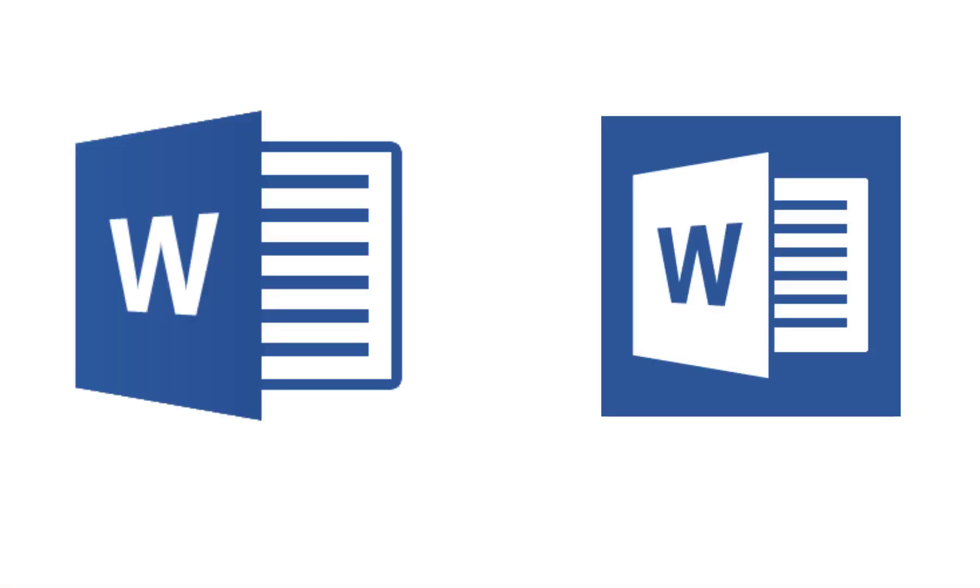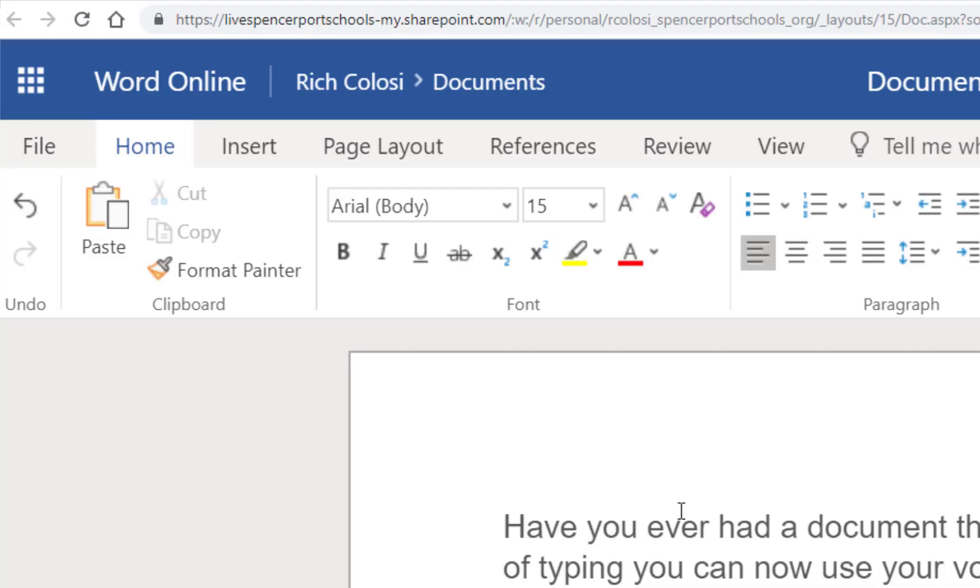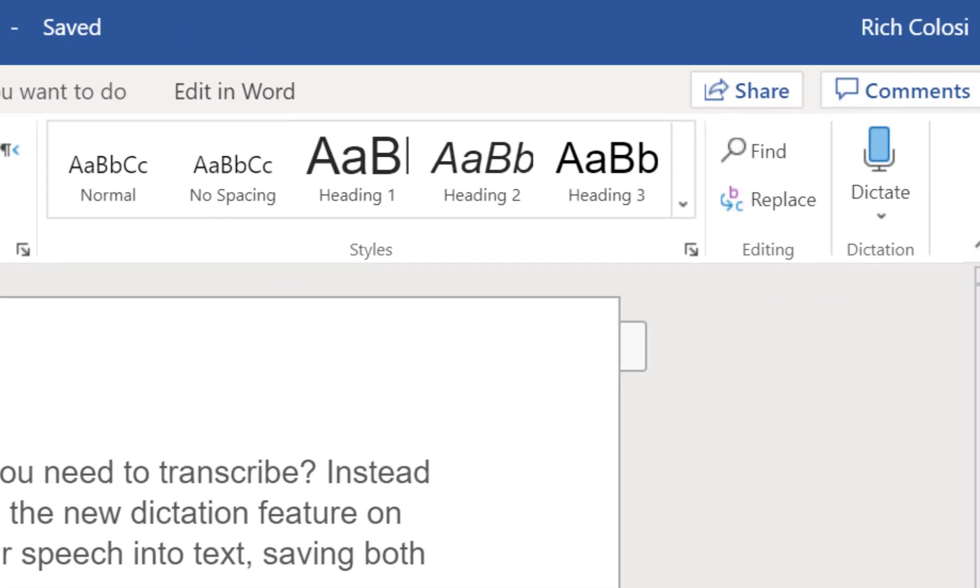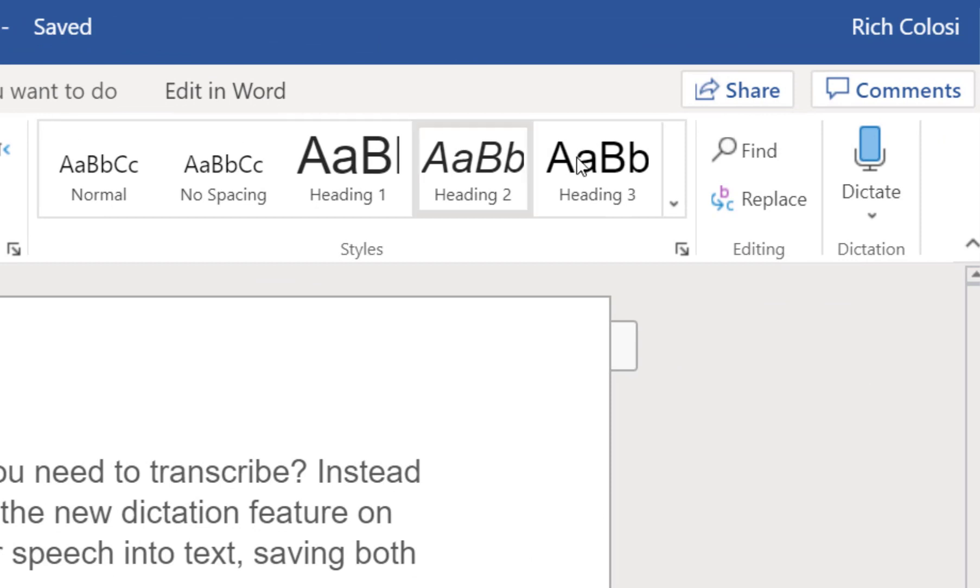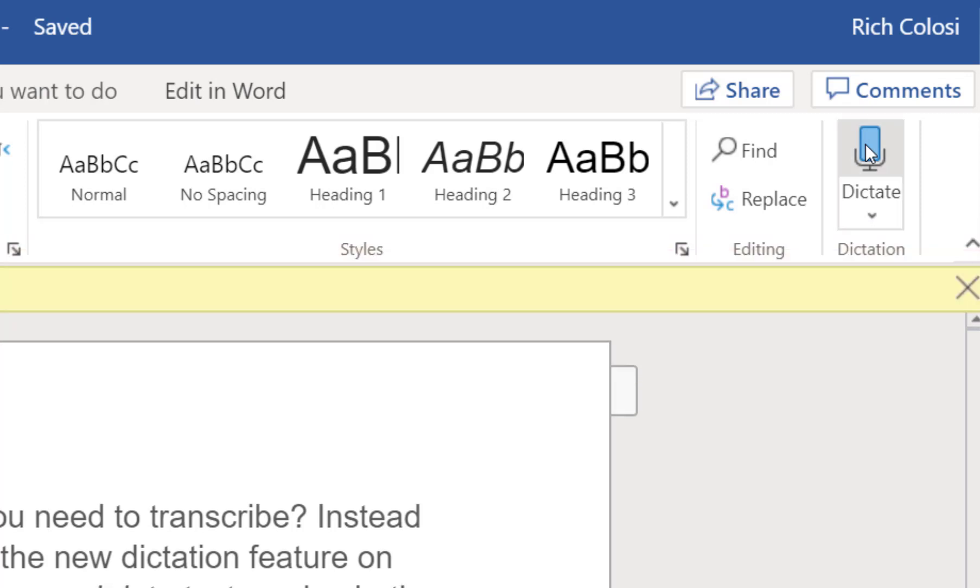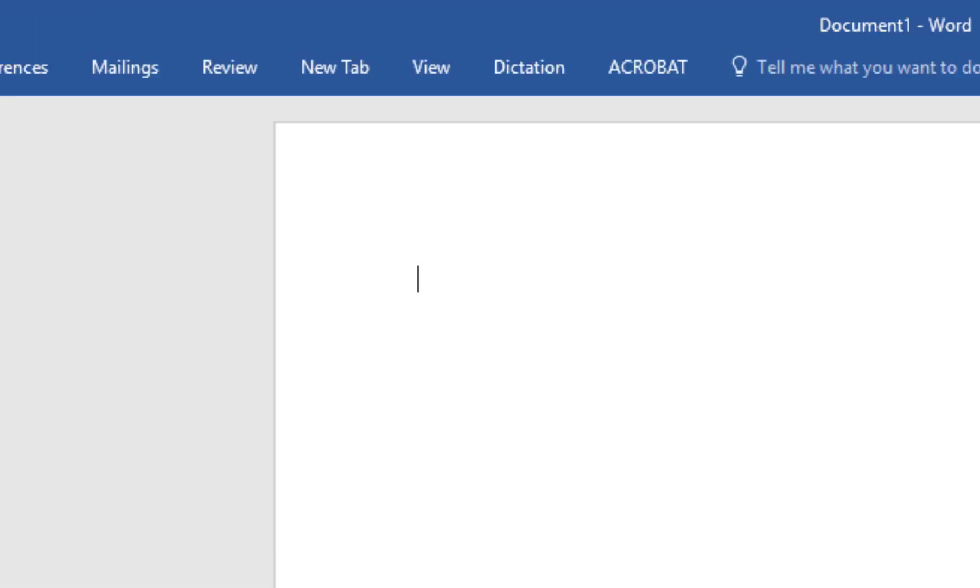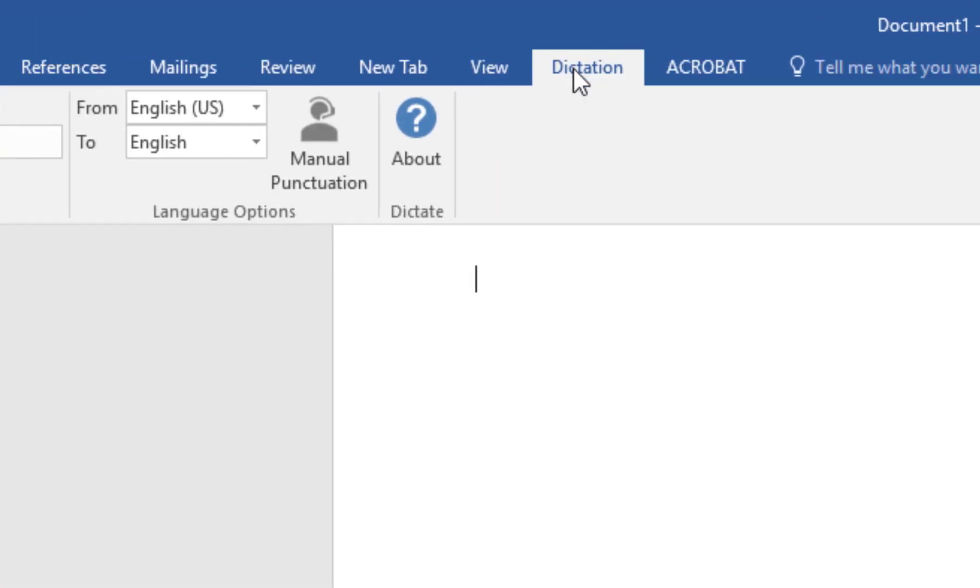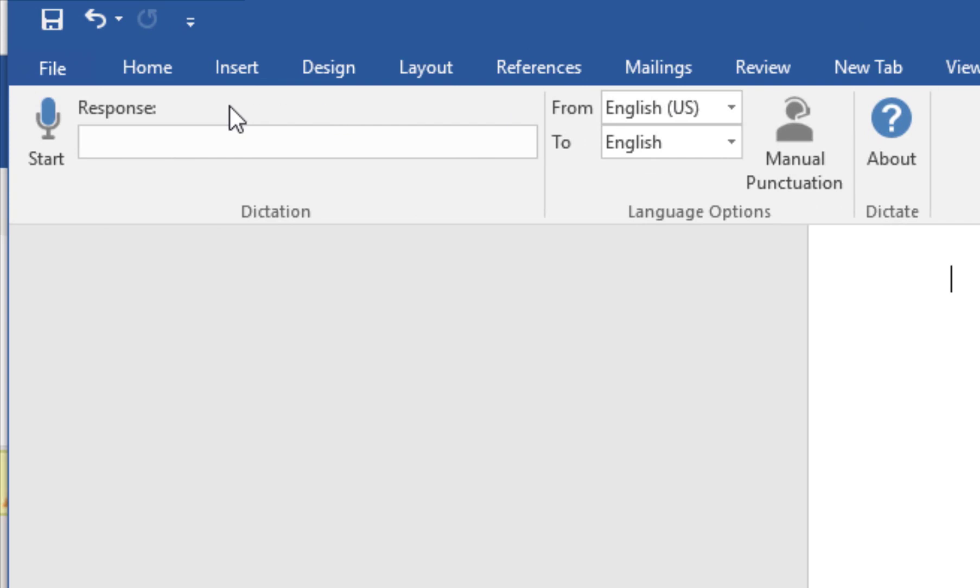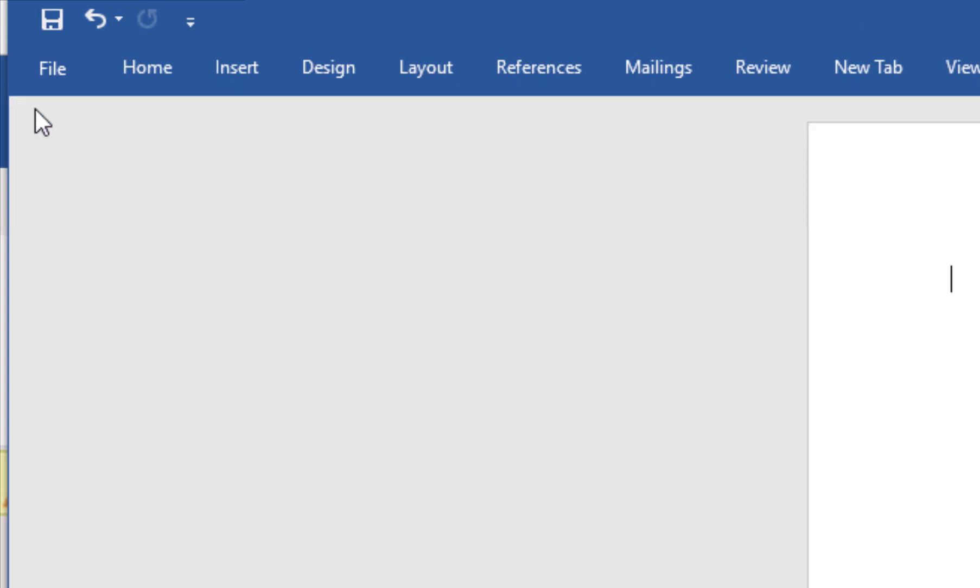This trick works on both Word and Word Online. In Word Online, just click Home and then the dictation microphone to start your recording. Click Stop once you are finished. In Word, you should see a Dictation tab. Follow those same instructions.